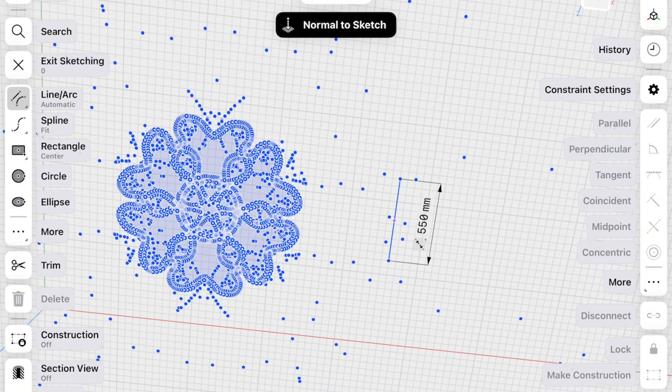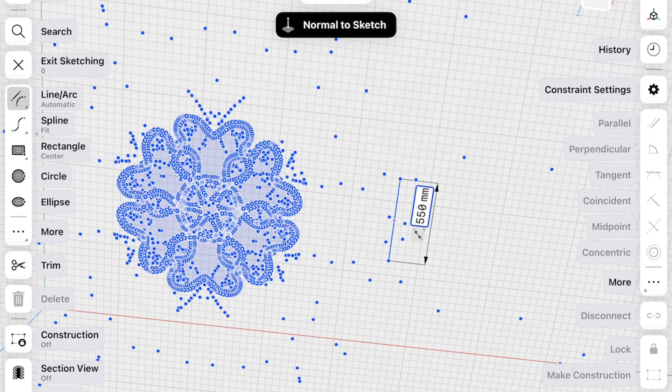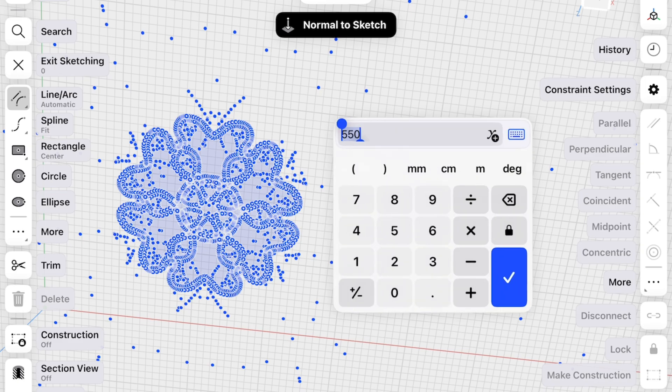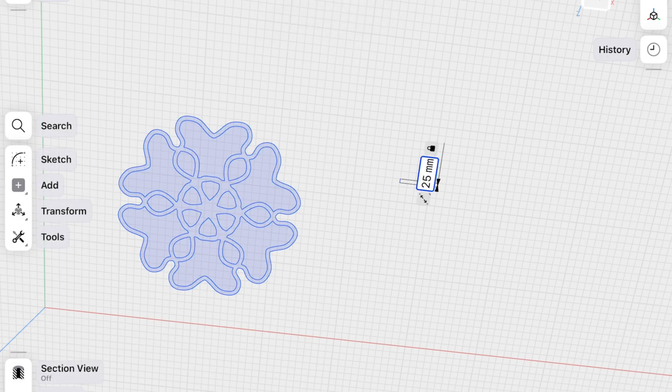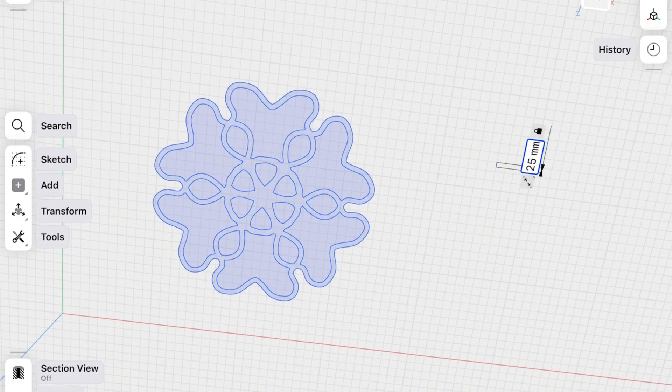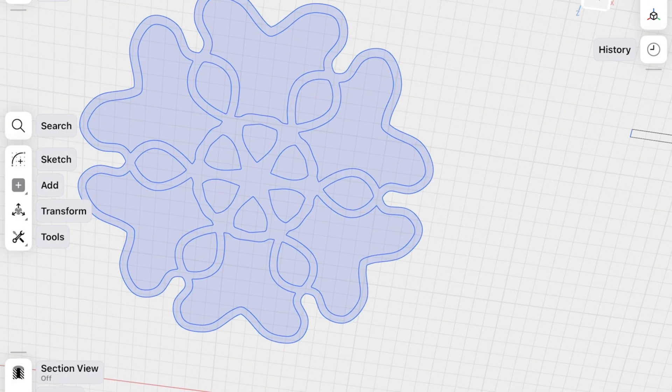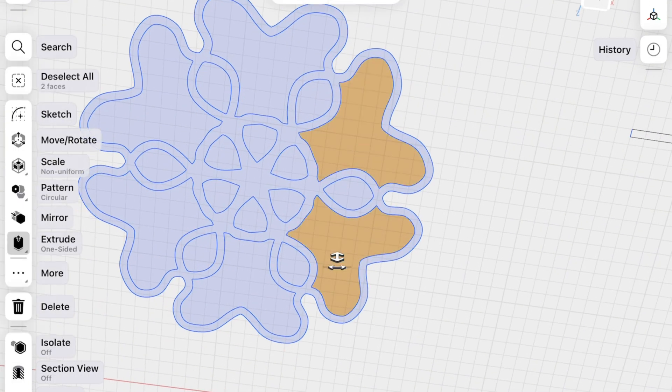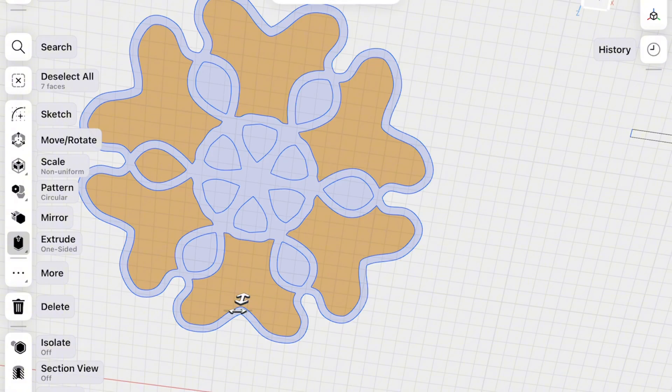We draw a line for about, let's say, 25 millimeters more or less. It will be the size of our cutter. Maybe we'll do it slightly bigger.